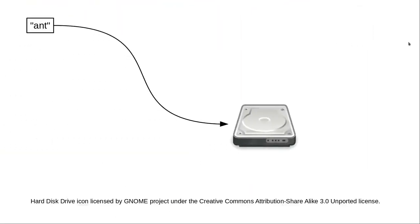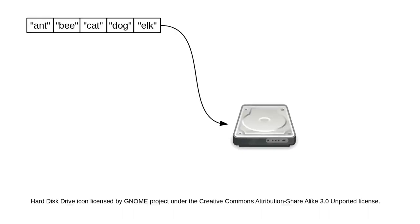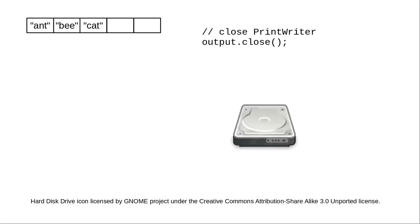Because disks are slow compared to the CPU. Instead of writing data immediately to the disk every time a program has something to write, Java maintains a buffer of data and fills it up as you write to the PrintWriter. When the buffer is full, it writes all of that data to the disk. The PrintWriter's close method makes sure that all the data in the buffer gets written to disk, even if the buffer isn't full yet.